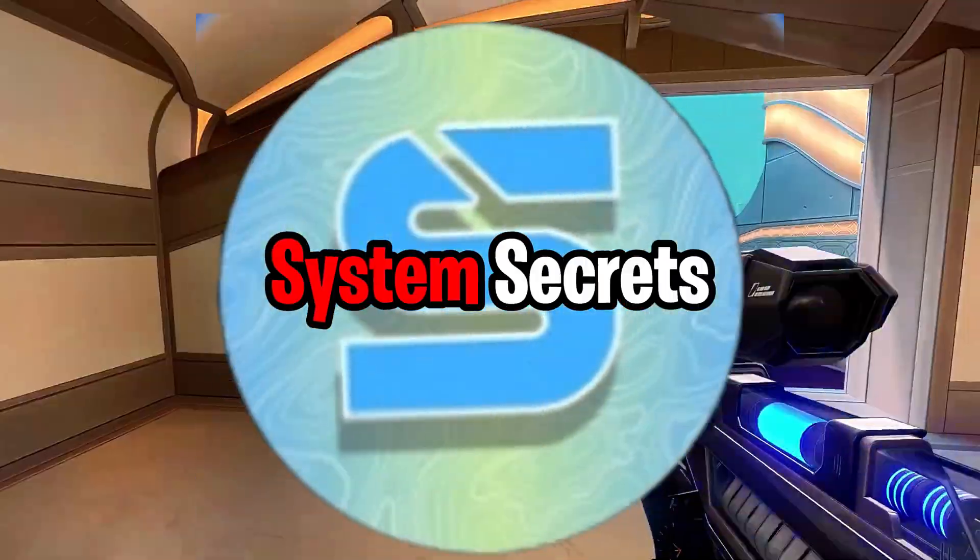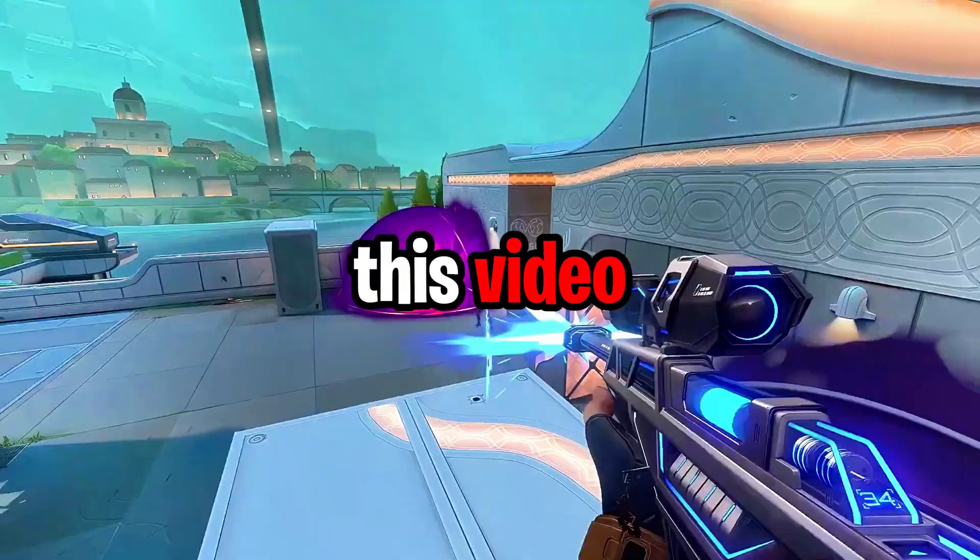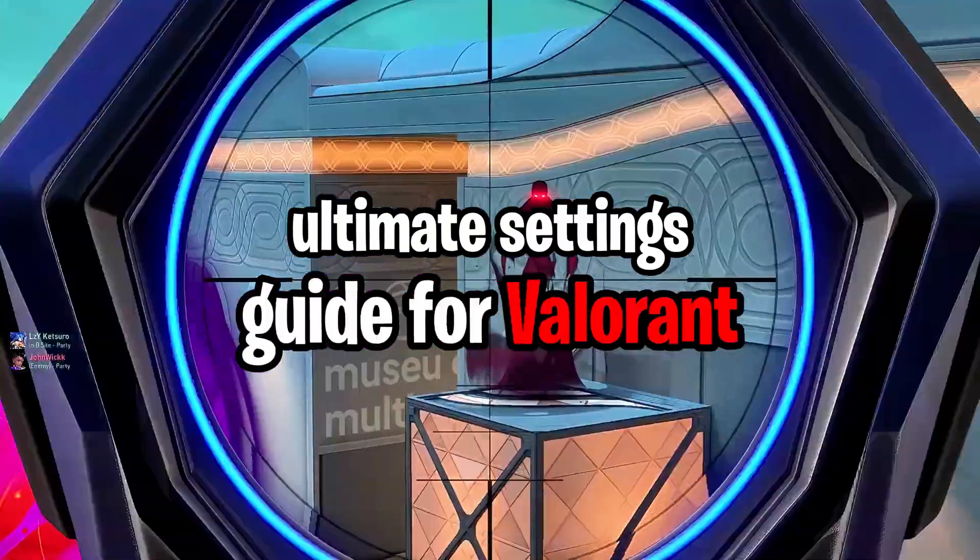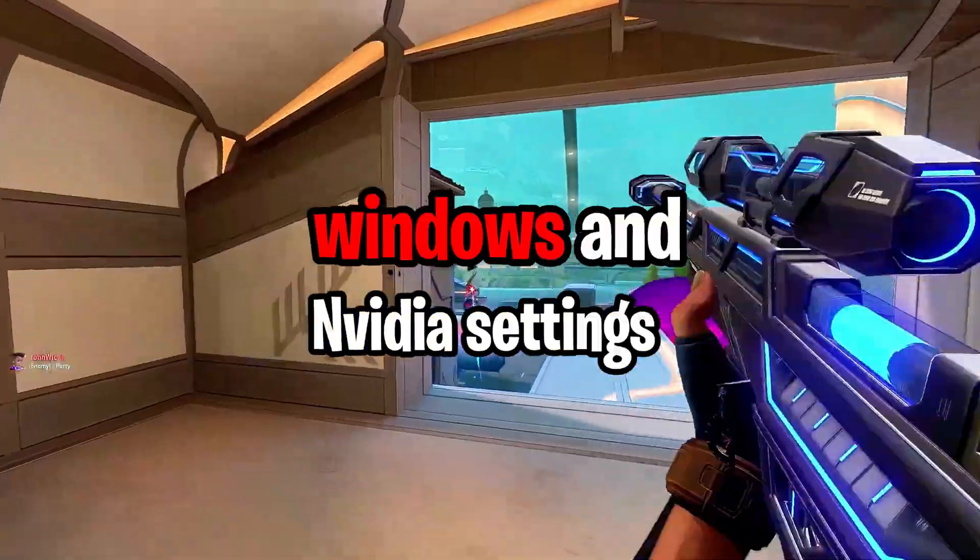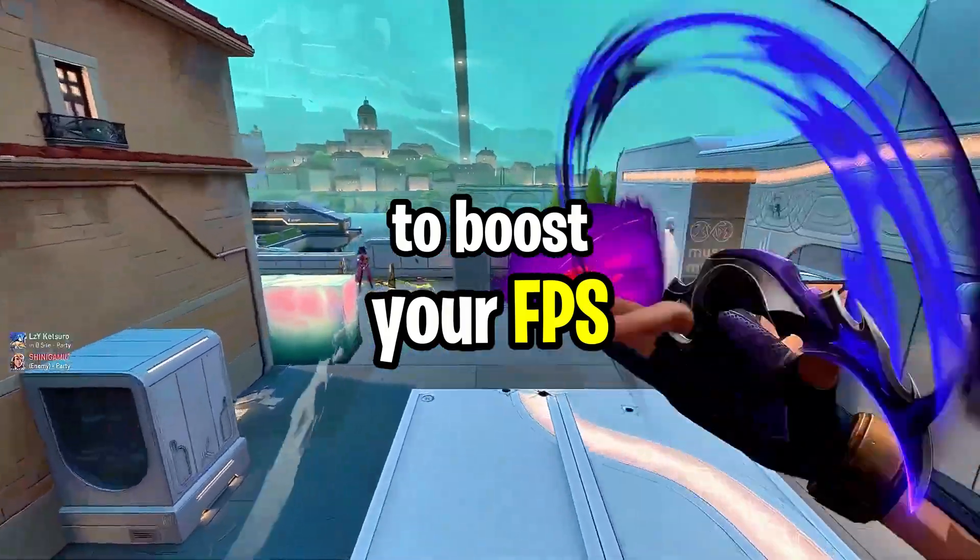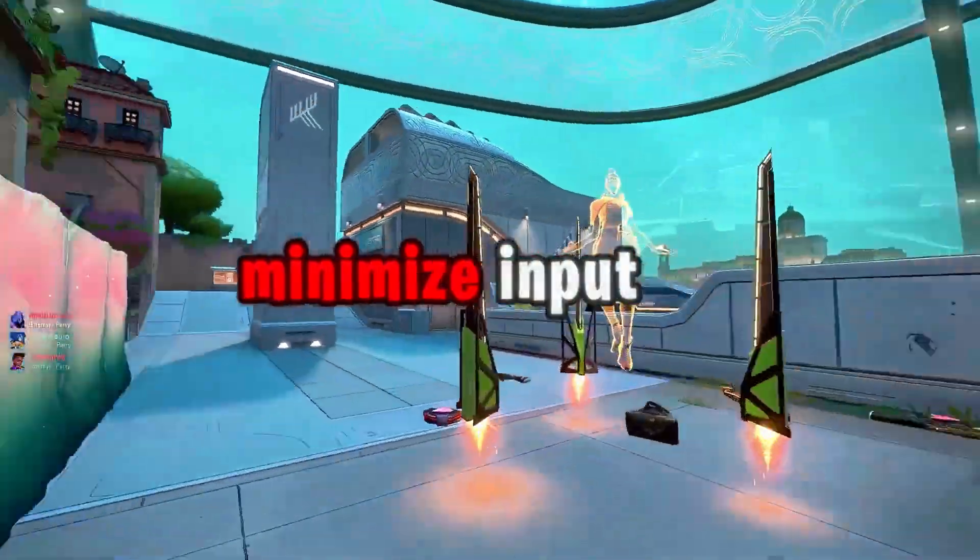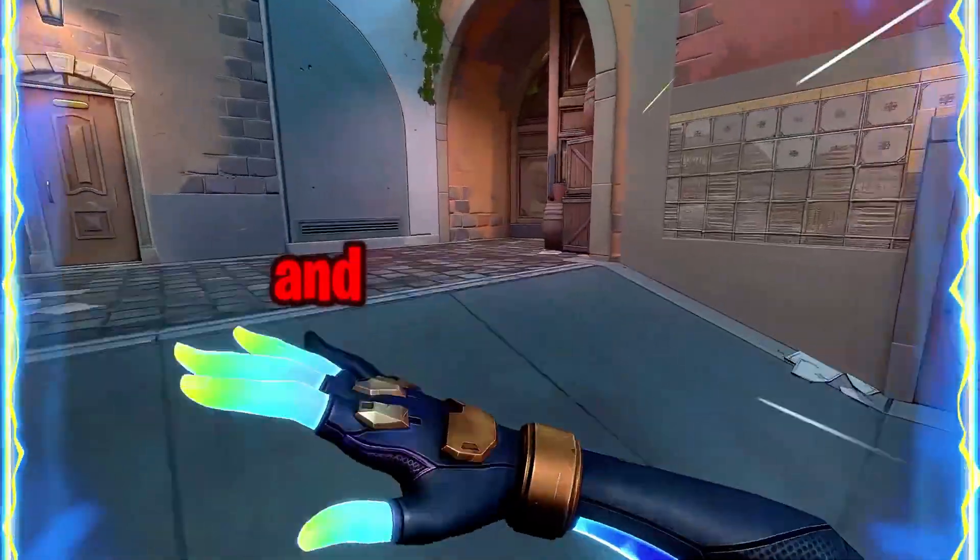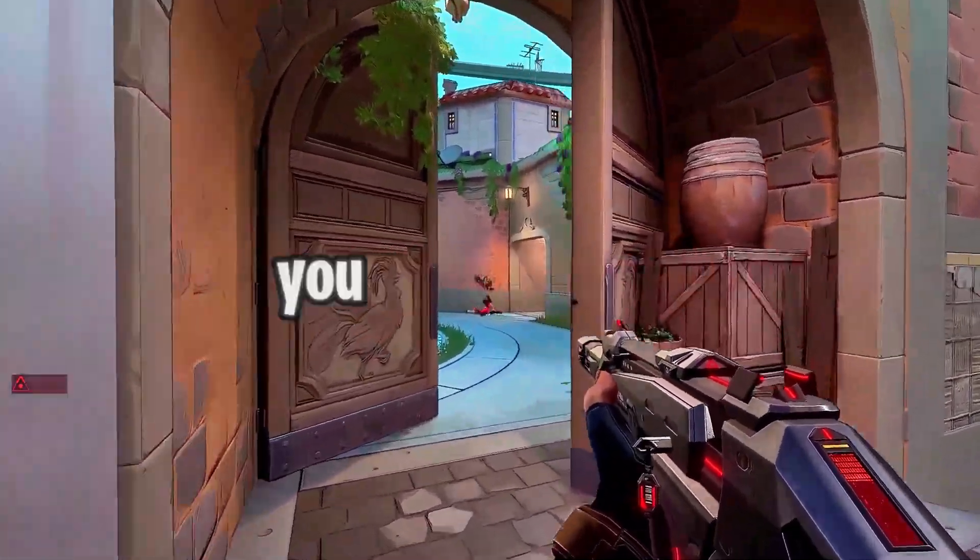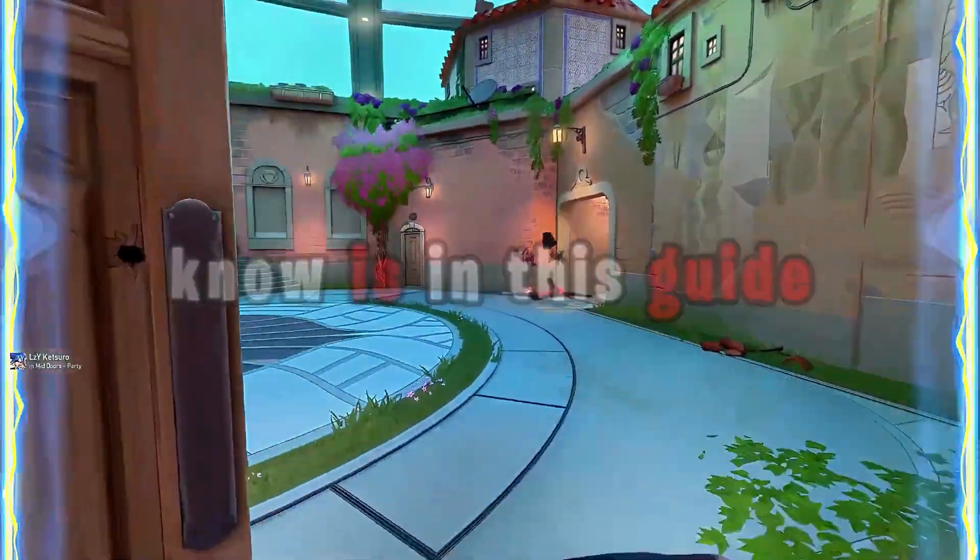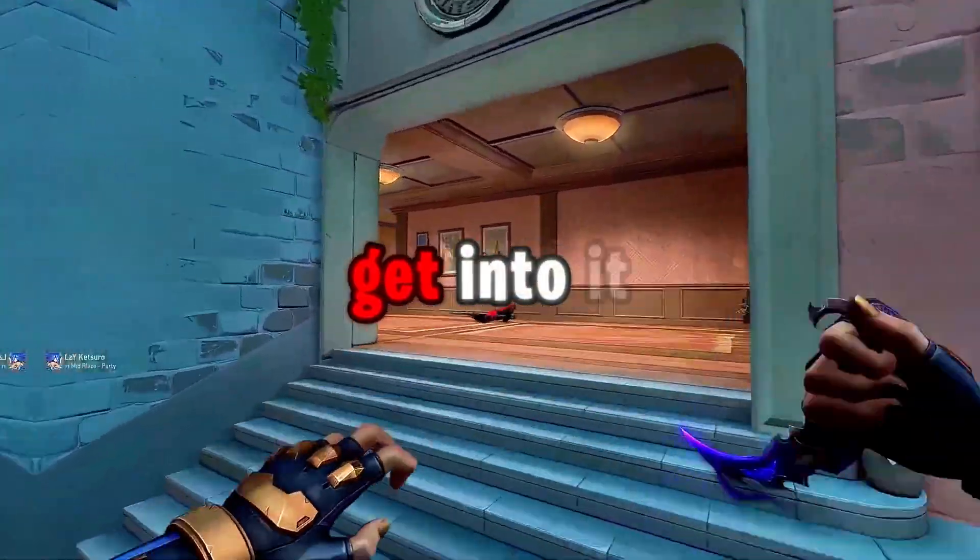Hi guys, this is System Secrets here with another video. This is the ultimate settings guide for Valorant. This guide will show you the best in-game Windows and NVIDIA settings to boost your FPS, lower your ping, and minimize input lag. I did some research for this video and it goes pretty in-depth, so just about everything that you could want to know is in this guide. I hope you guys enjoy the video and let's get into it.